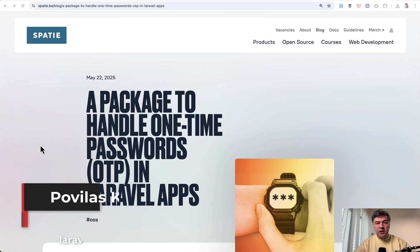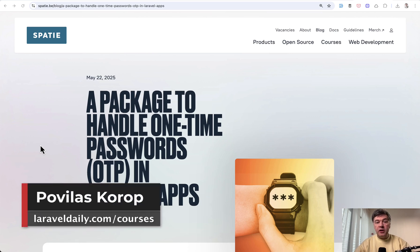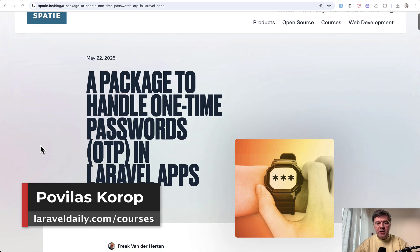Hello guys! Today I want to quickly demonstrate to you a new package from Spatie. Yes, they release even more packages.